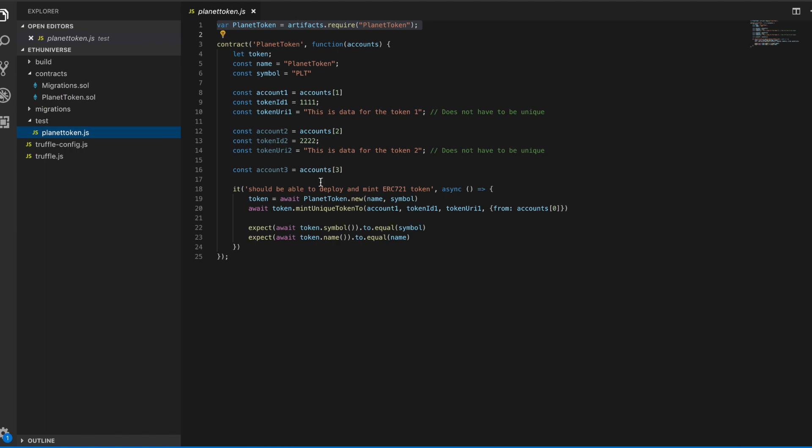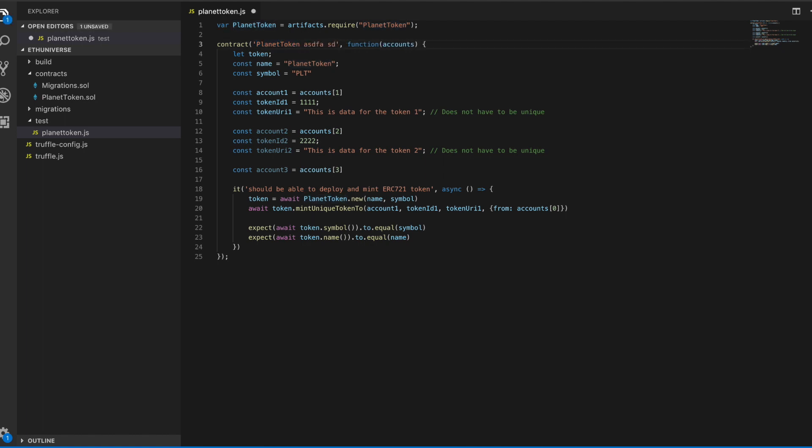We're pulling that in here and running this contract function. This is just a special function name in Truffle that has to do with tasks and things. Obviously this isn't a native JavaScript function, but we're just giving this suite of tests a name here. We're calling it planettoken.